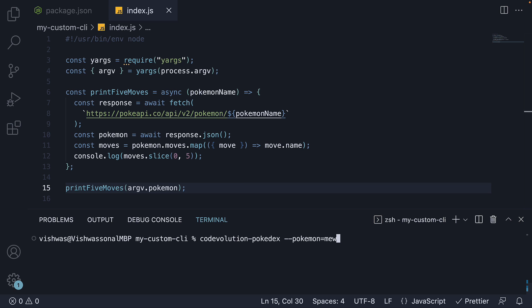In this video, let's understand how to skip passing the pokemon option and instead prompt the user for a pokemon name.